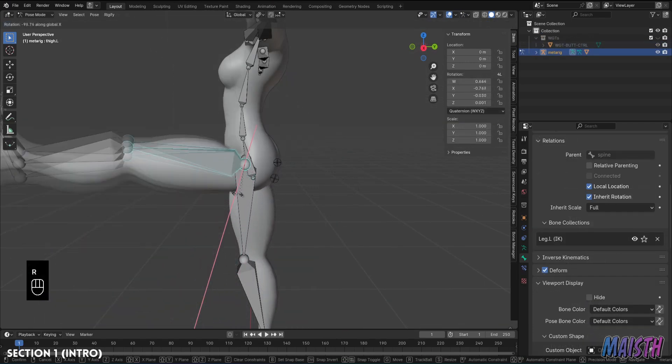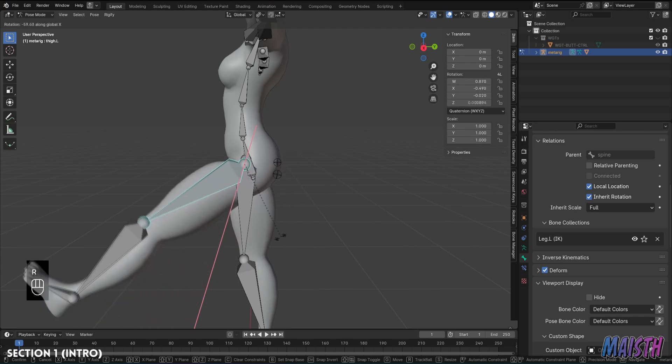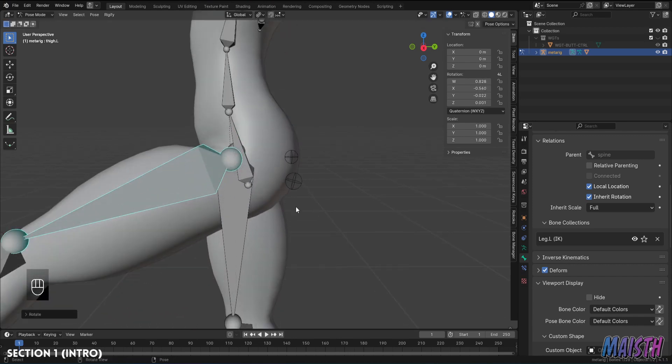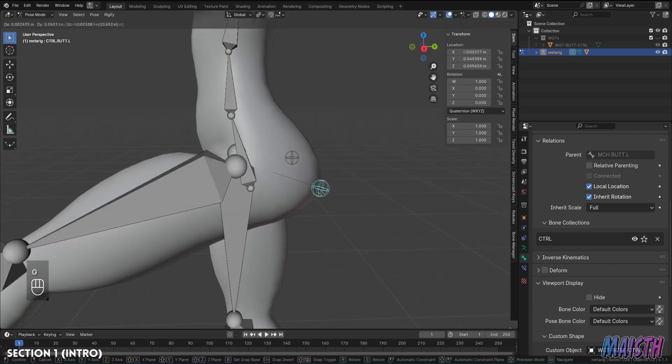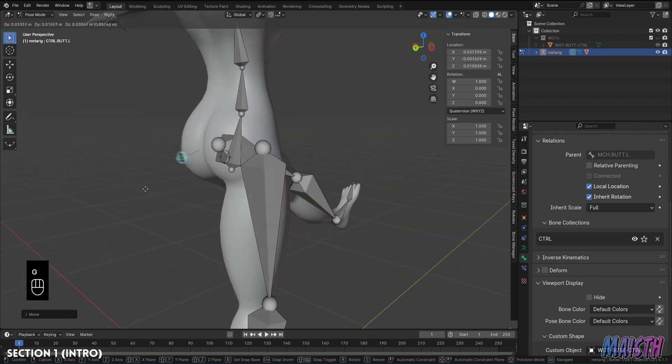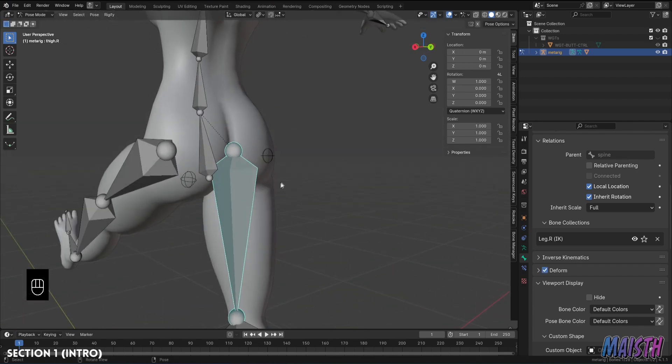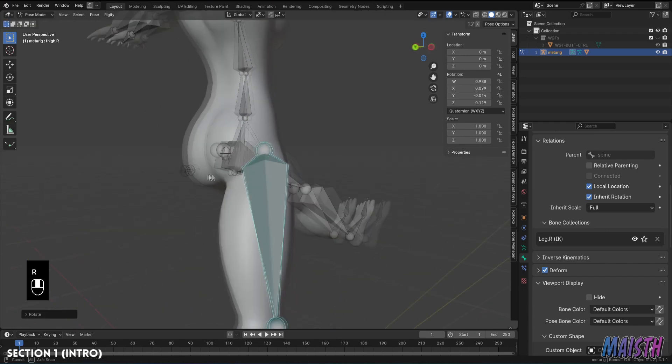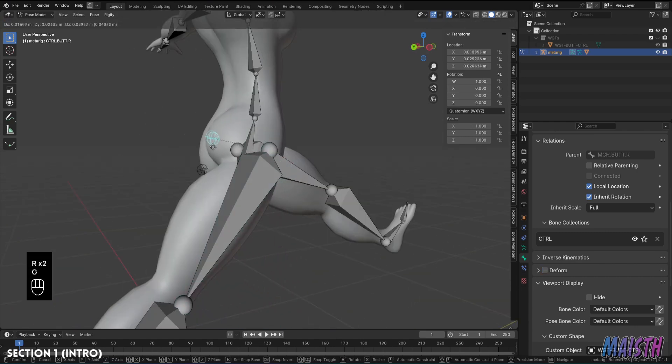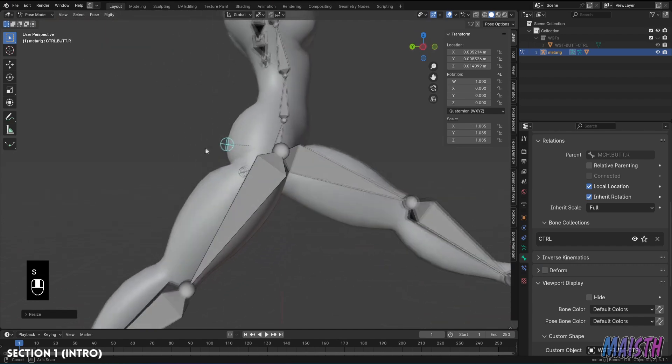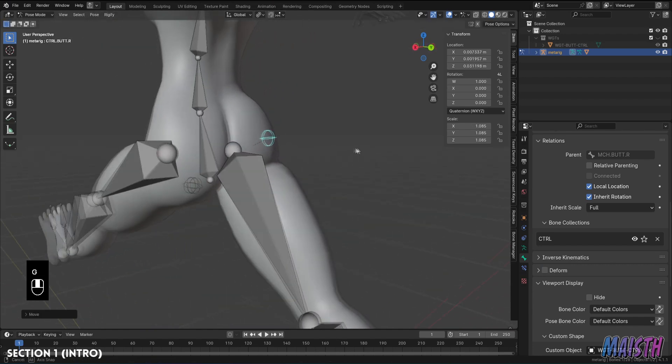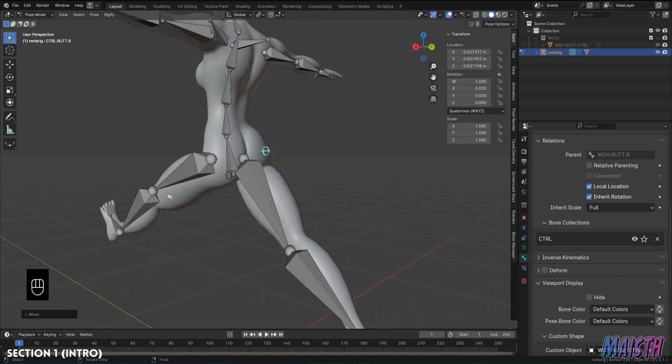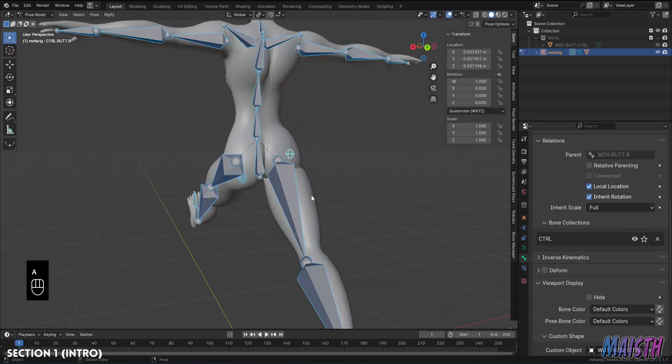Now, why should we add extra bones to the butt? This is only in specific cases where you want the butt to deform in a nice way or maybe you want to have some control in some of those areas. For this occasion we'll be using a female model for this example, as I believe most of you people will use this kind of model for this type of rig, but do know that this can still apply for a male model.